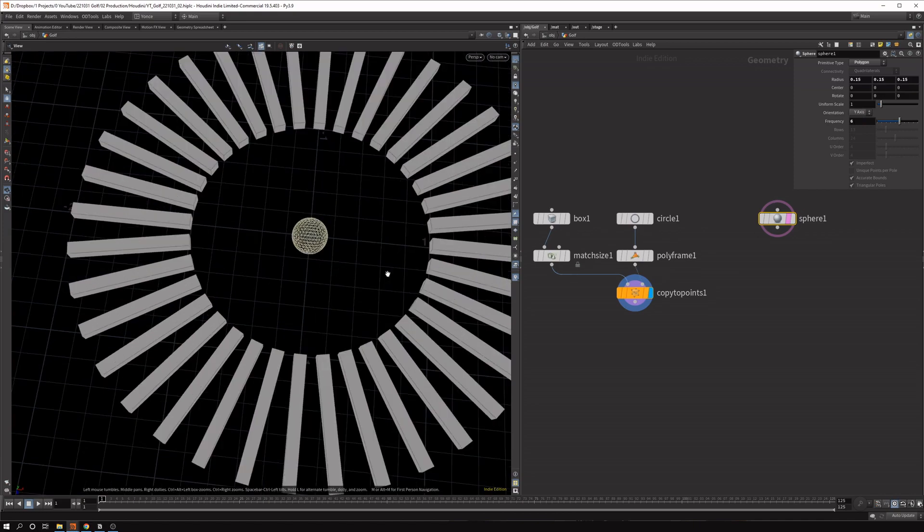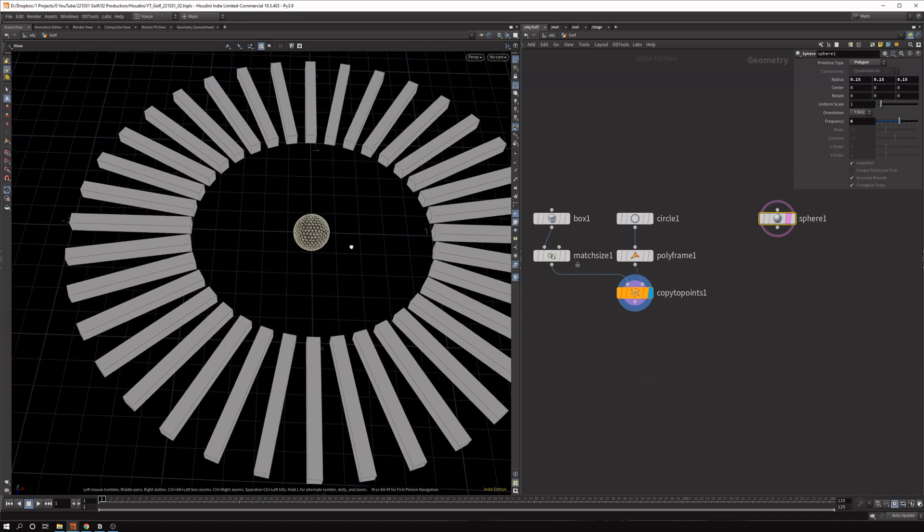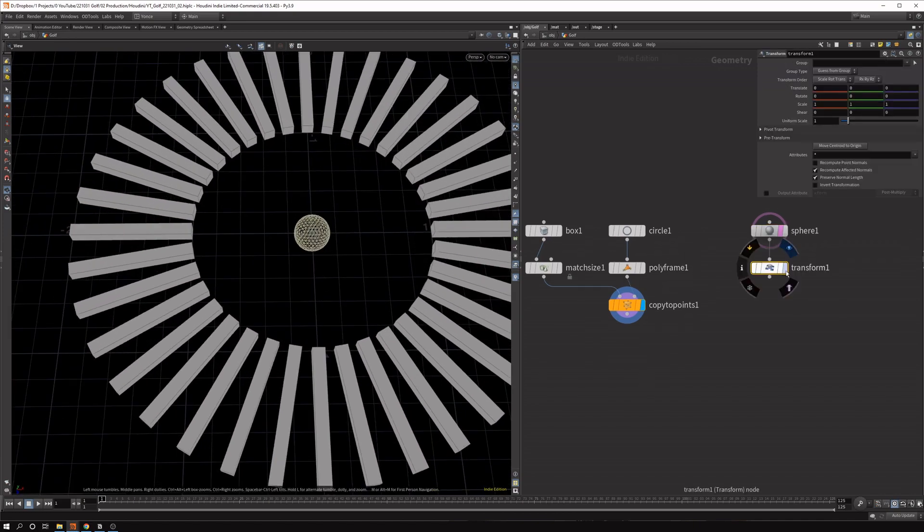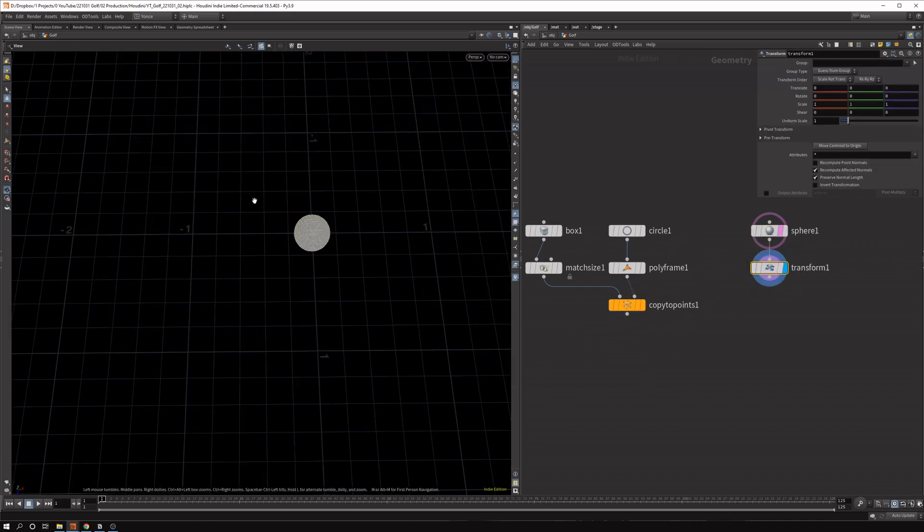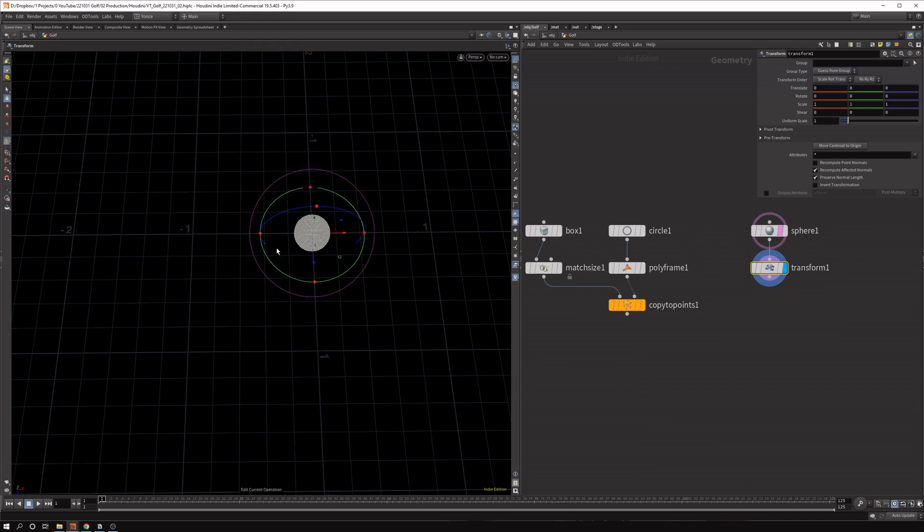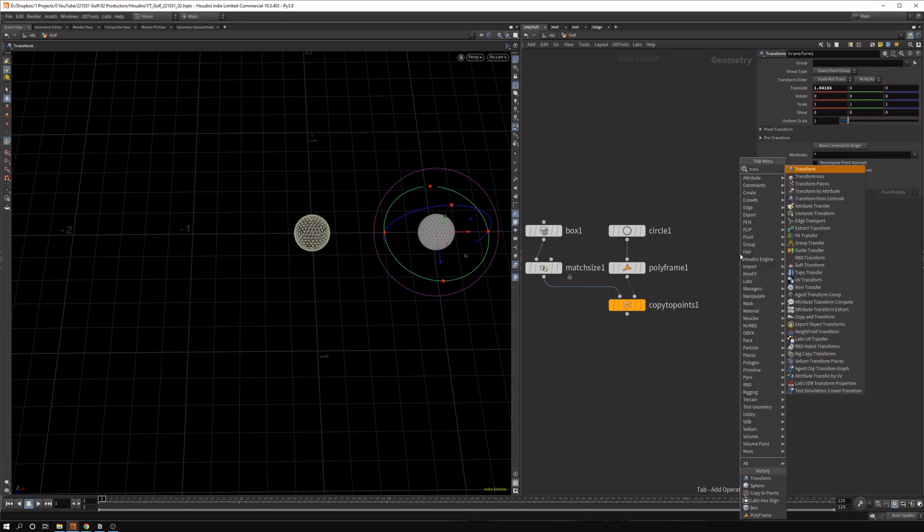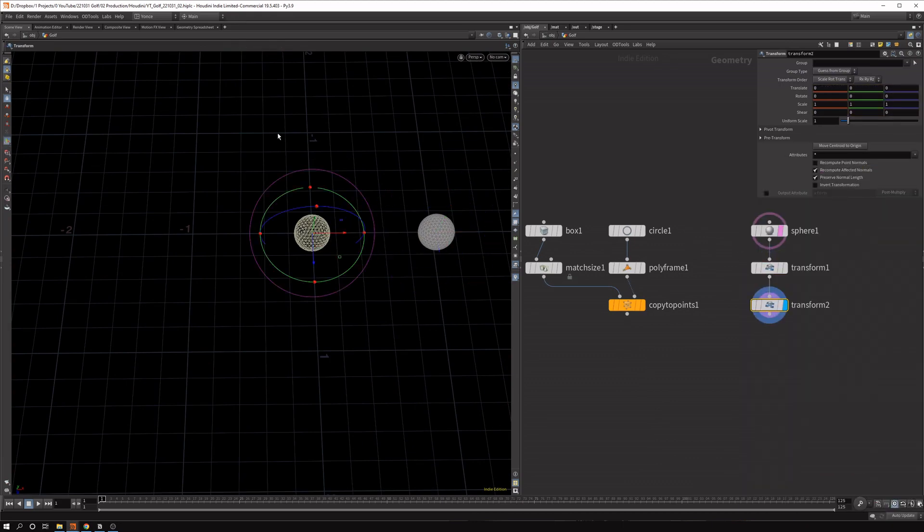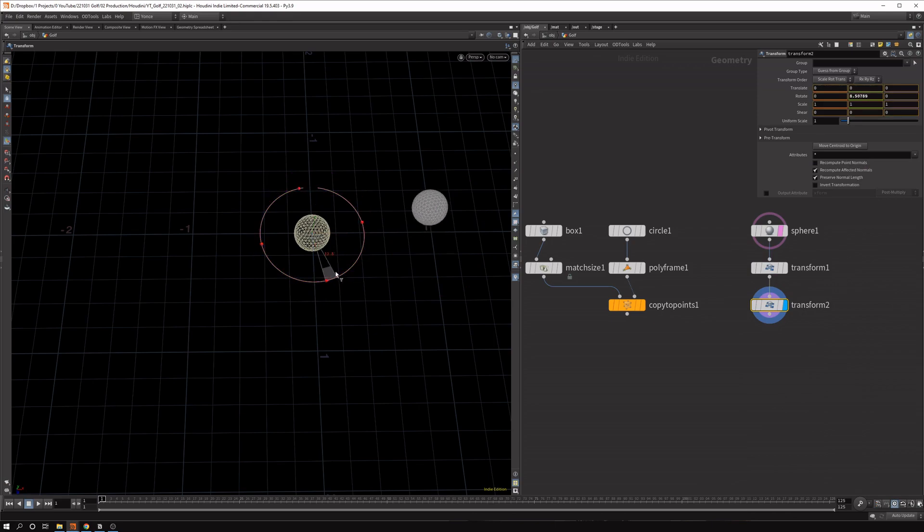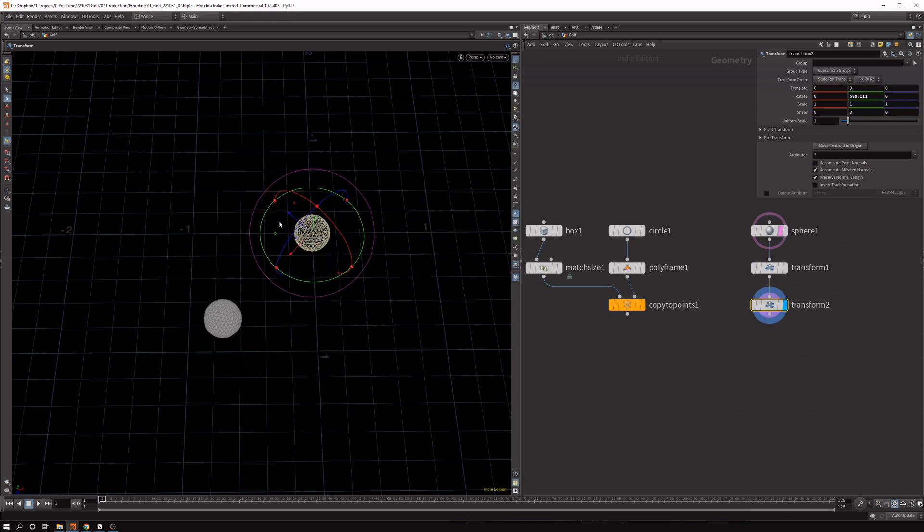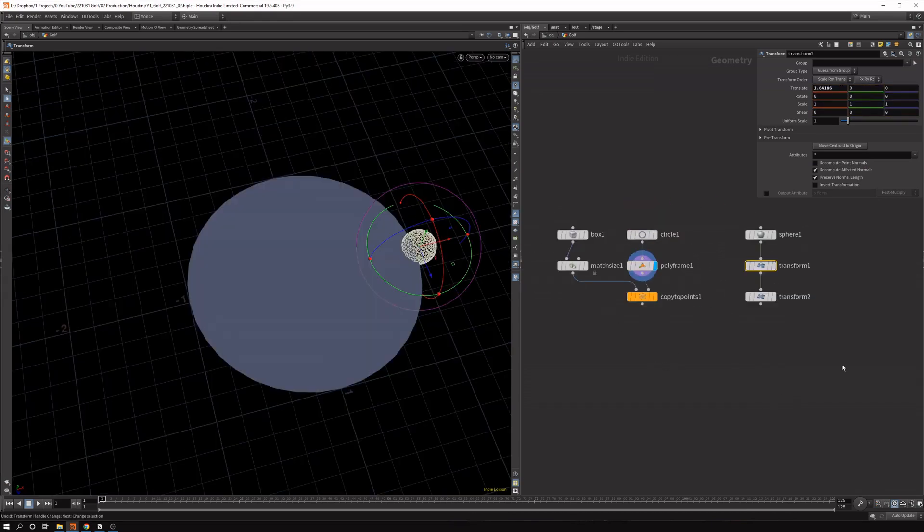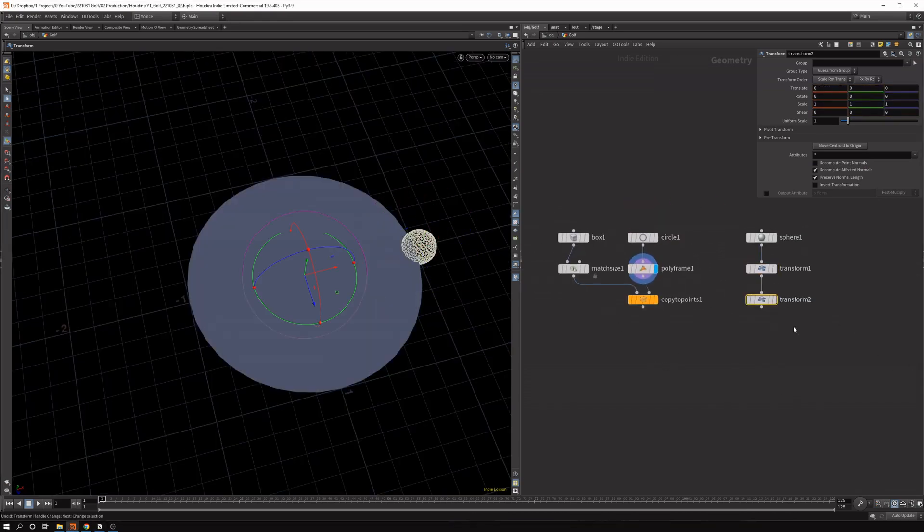The easiest way I find to do this is by first offsetting this sphere from the center and then adding another transform node that then rotates. So this ball will just rotate around the center. So first thing first, let's just rotate.